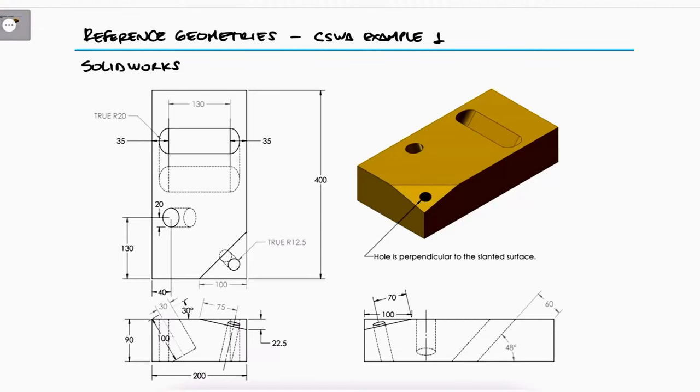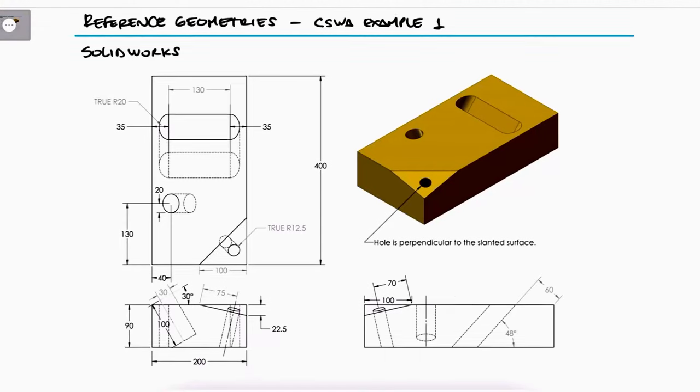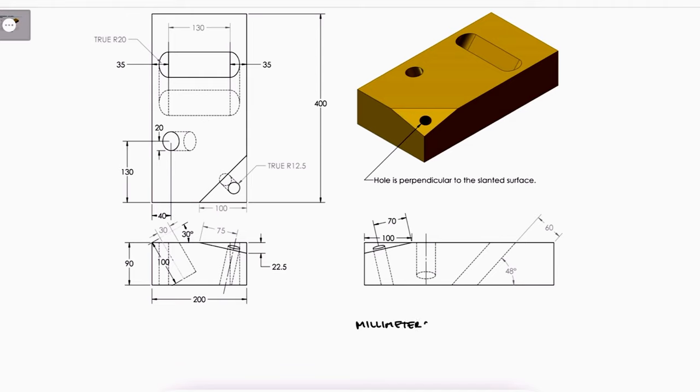Use these part drawings to build this part in SOLIDWORKS. Unit system: Millimeters. Decimal places: 2. Part origin: Arbitrary. Material: Brass.